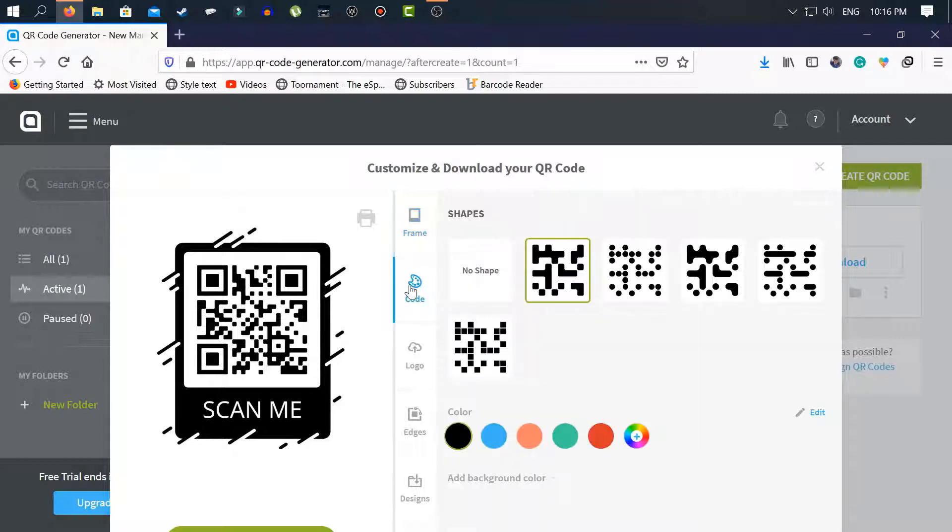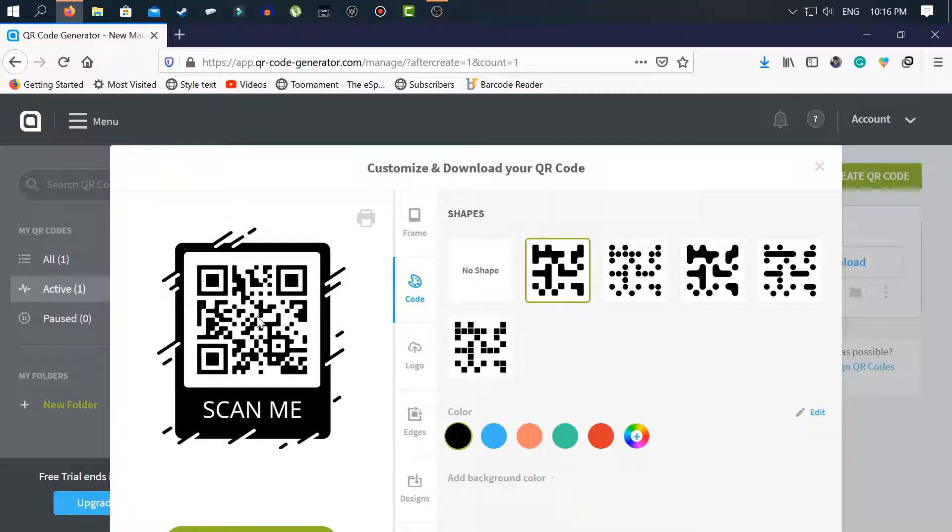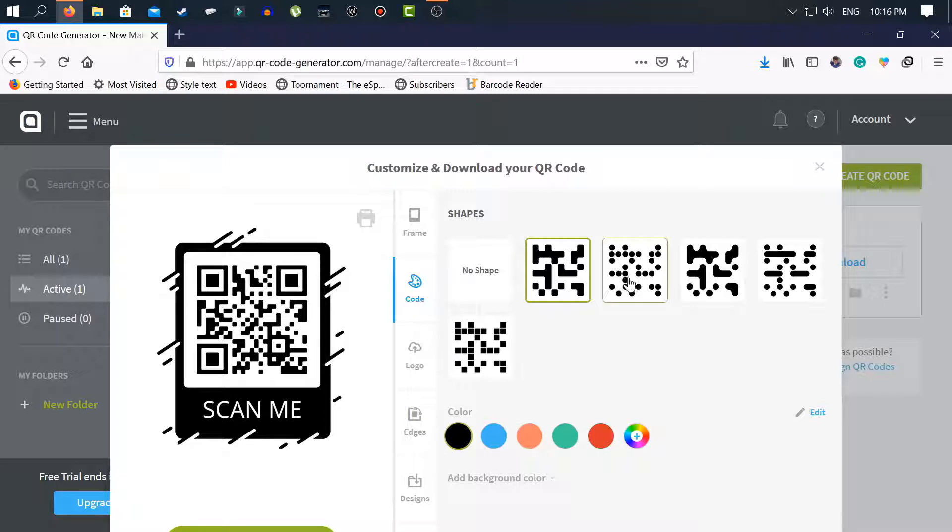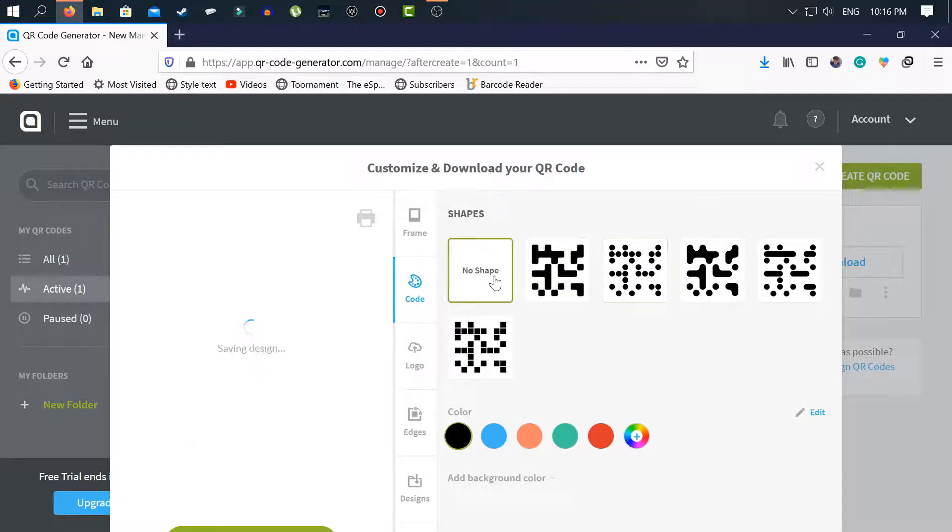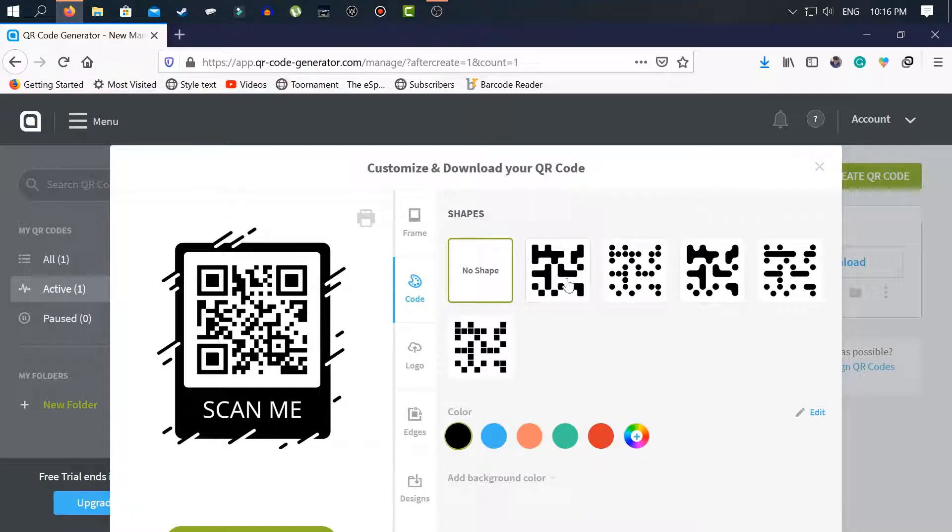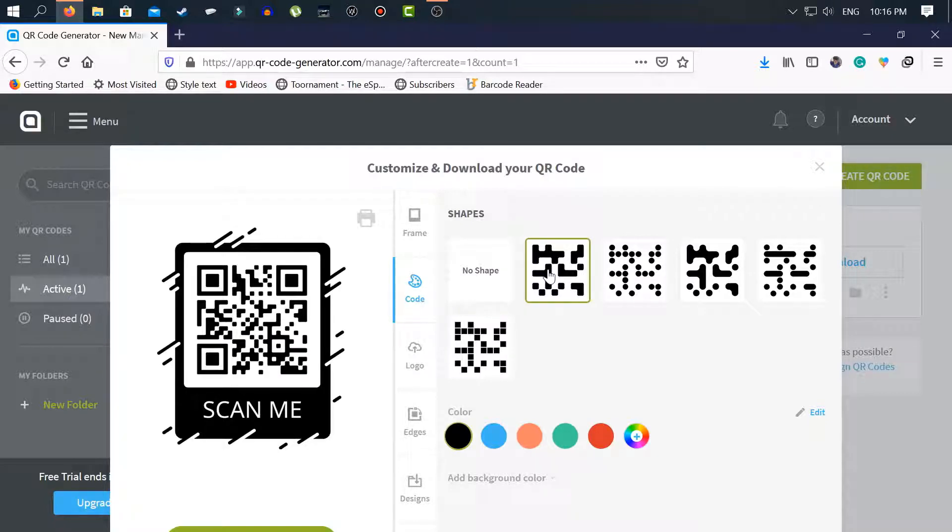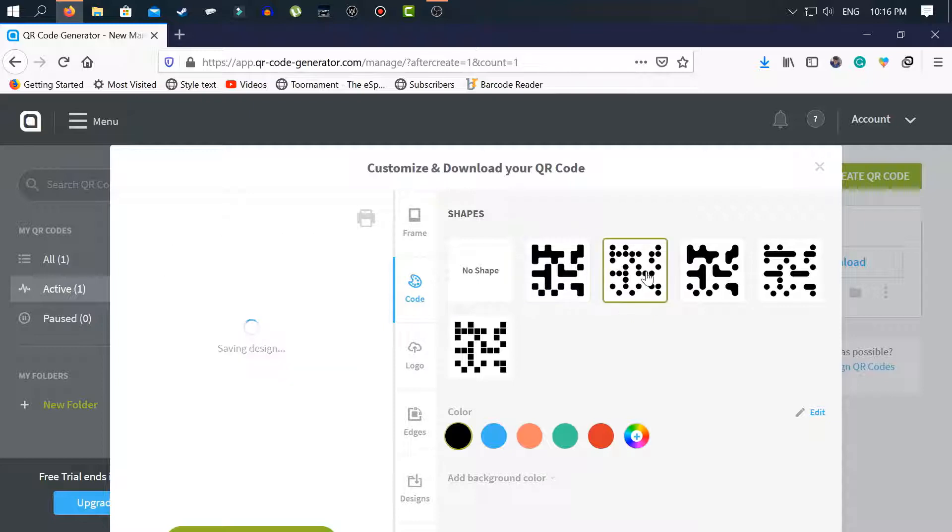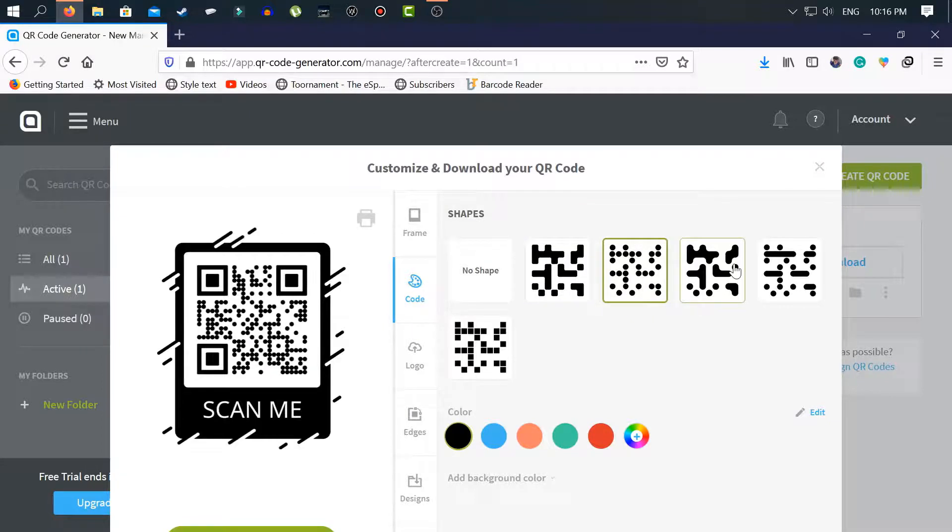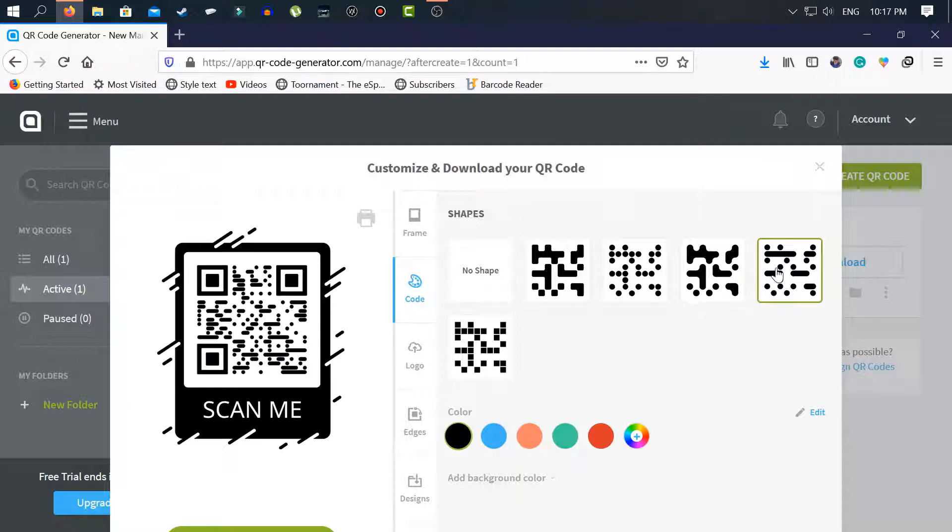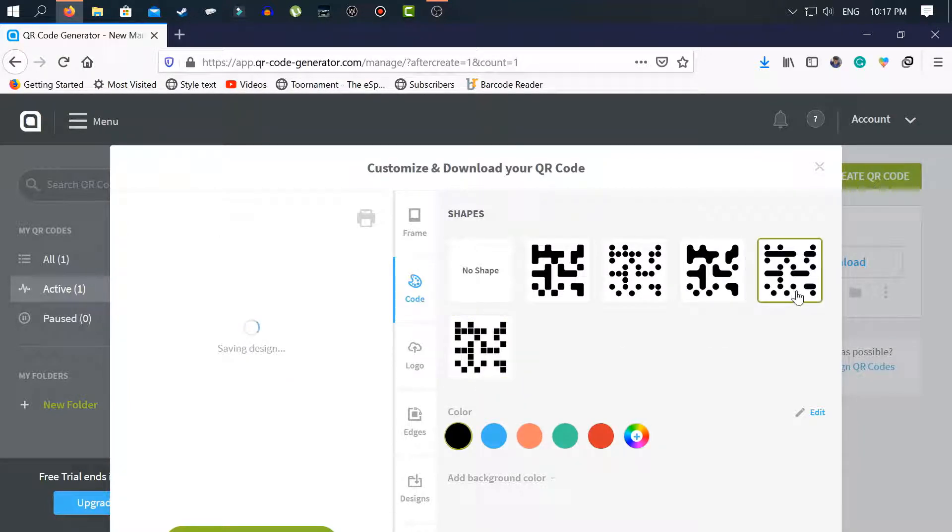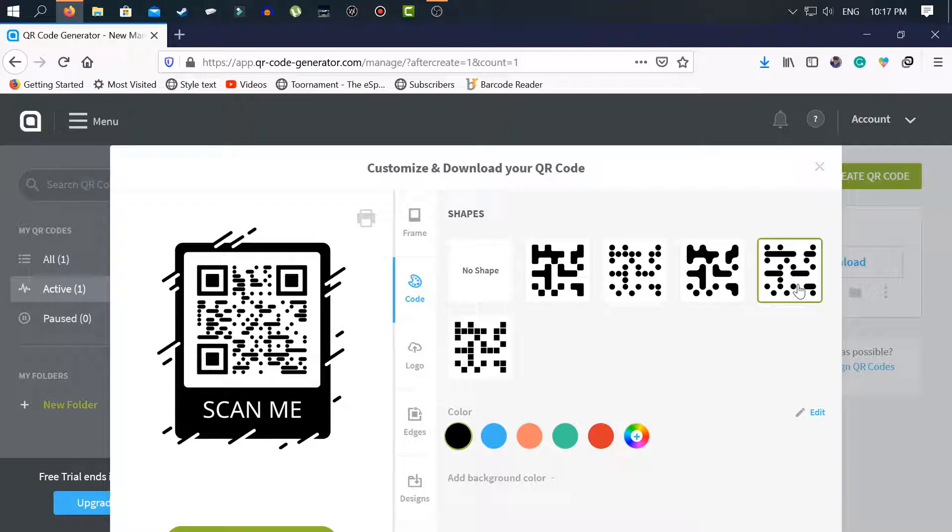Next I go to code. Code means that you want plain shape or dot shape or any shape from here. You can also select no shape from here, but you can select round shape, dot shape, etc. from here. I select this shape for my QR code.